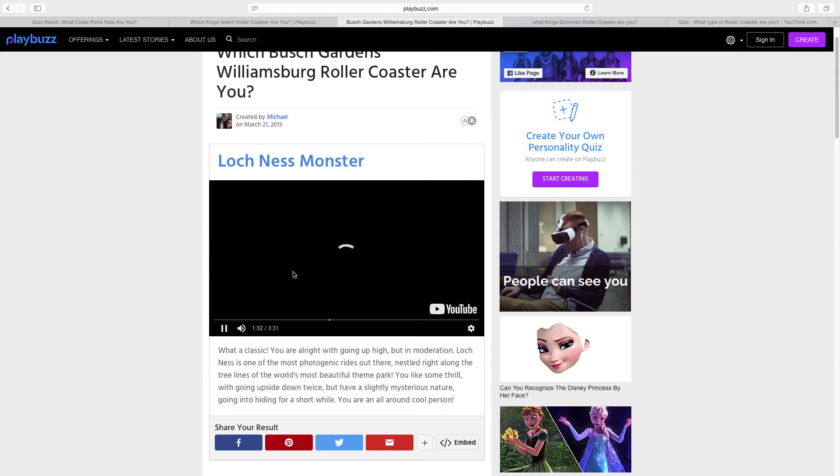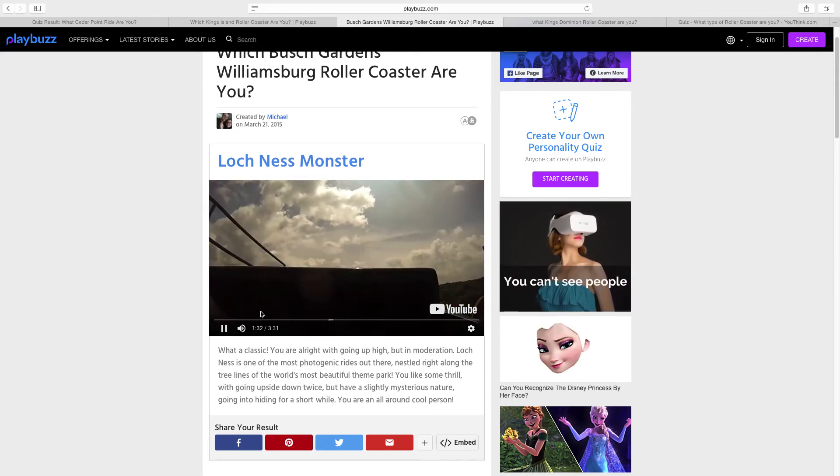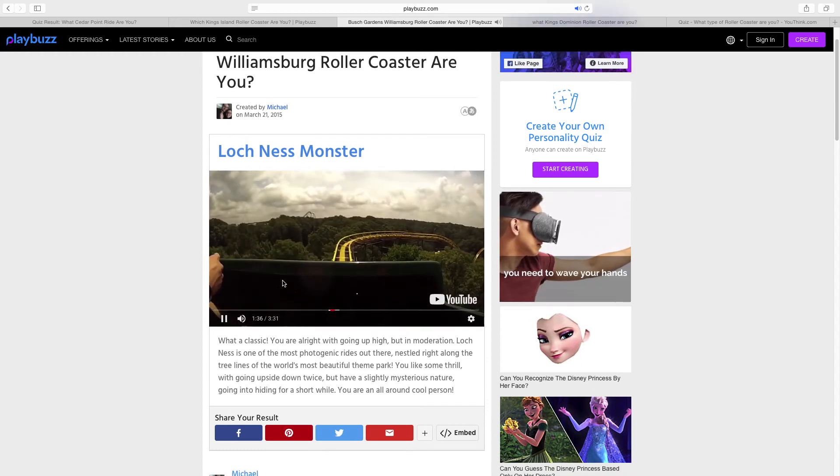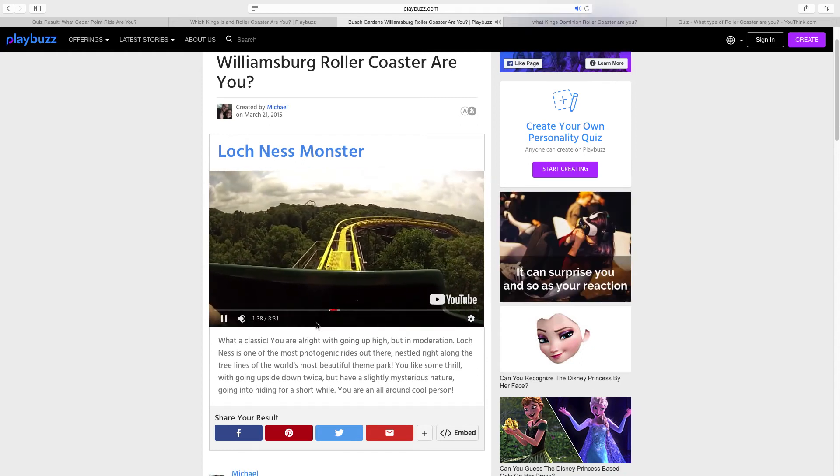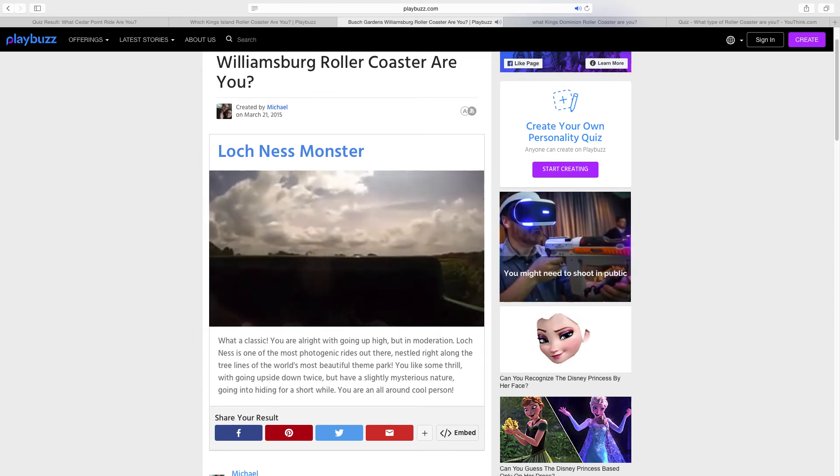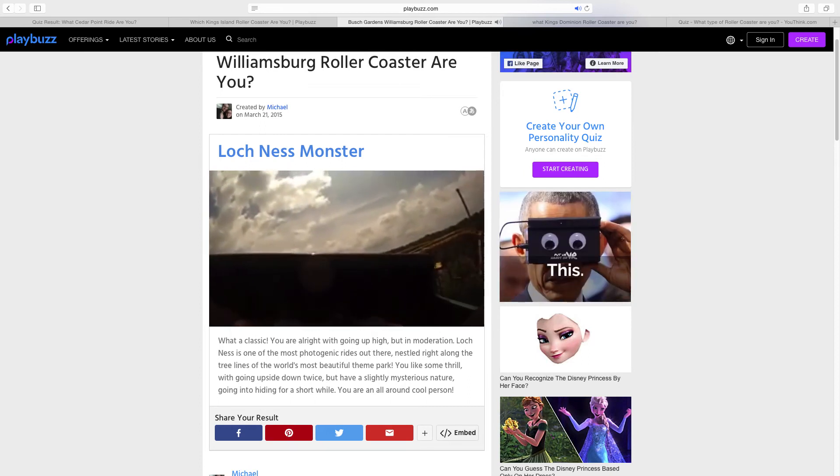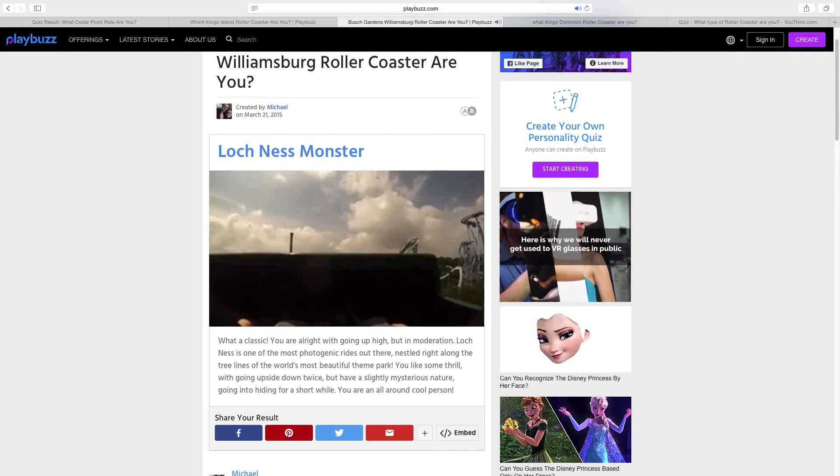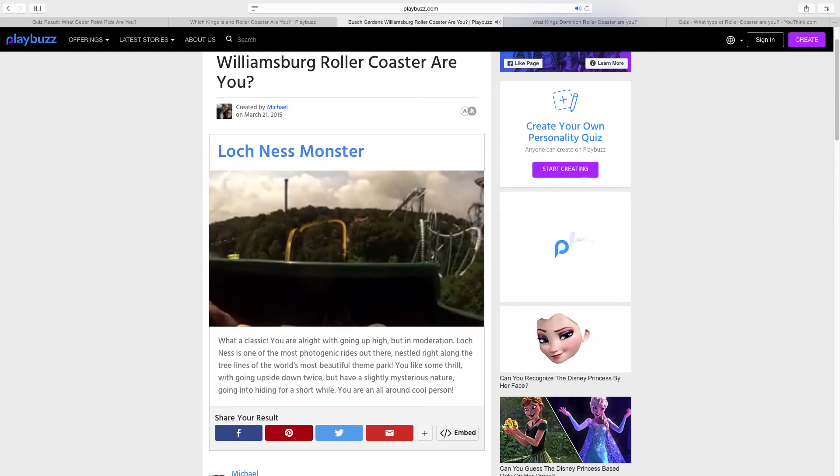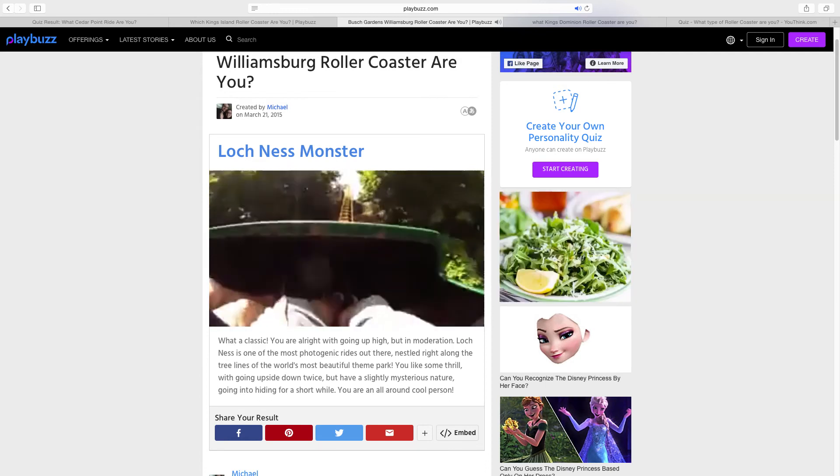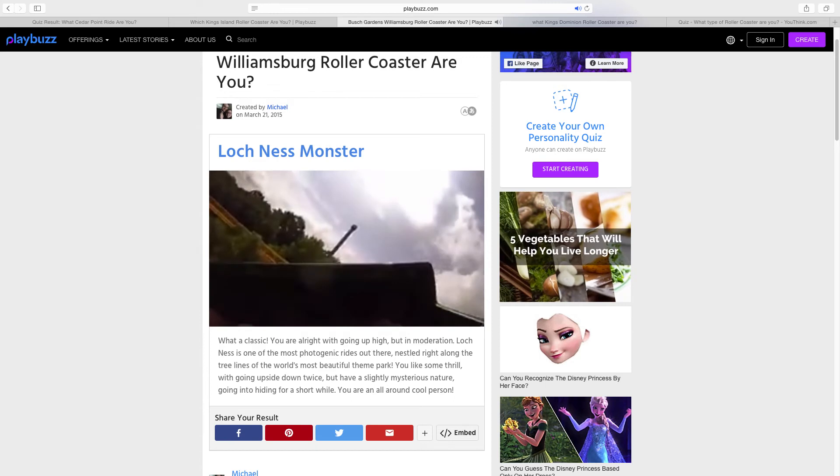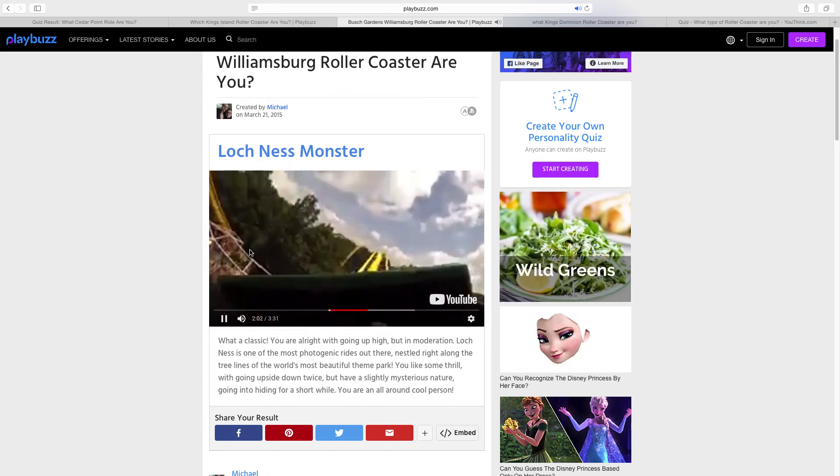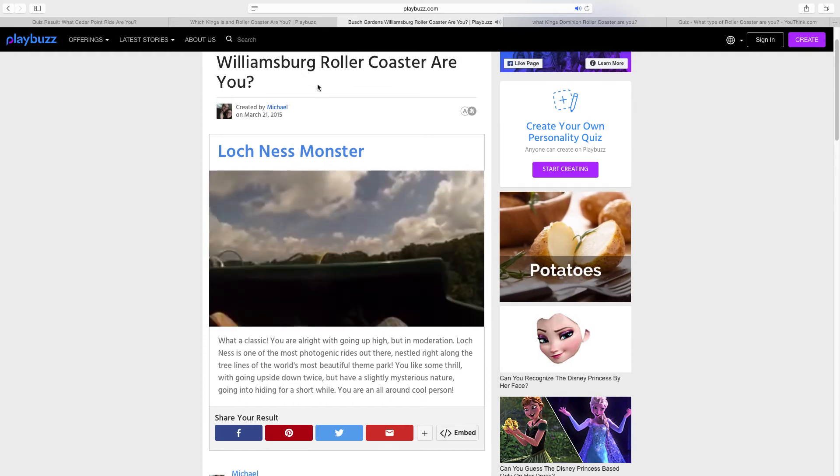It says I'm the Loch Ness Monster! That's pretty good, what a classic. You're all right with going up high but in moderation. Loch Ness is one of the most photogenic rides out there, nestled right along the tree lines of the world's most beautiful theme park. You like some thrill with going upside down twice but have a slightly mysterious nature, going into hiding for a short while. You are an all-around cool person. That's kind of what people have said about me being a pretty cool person.